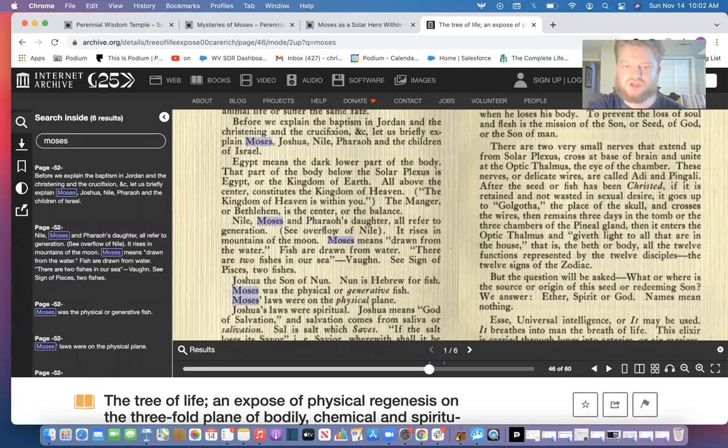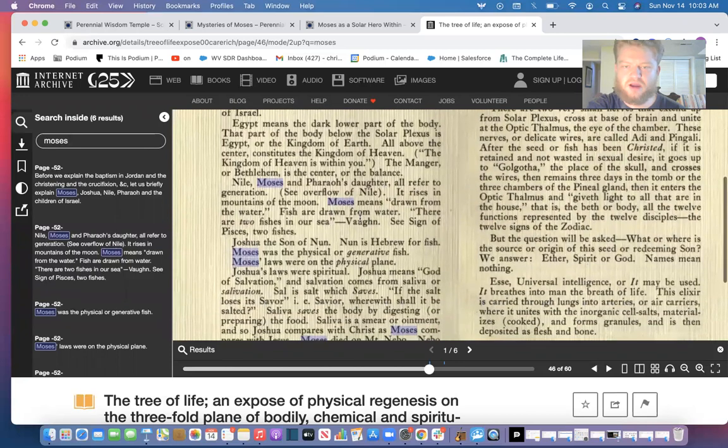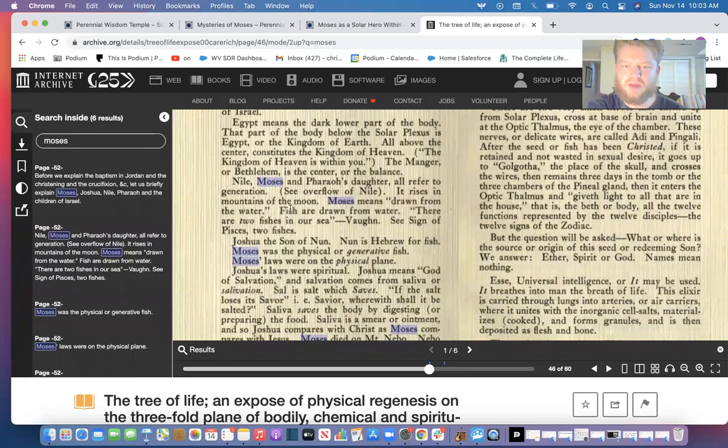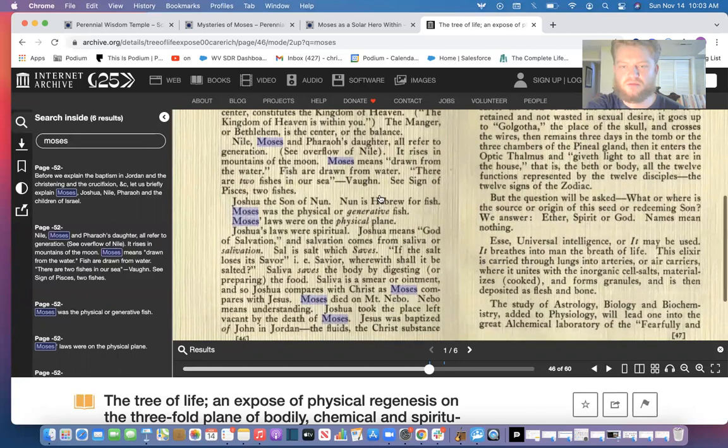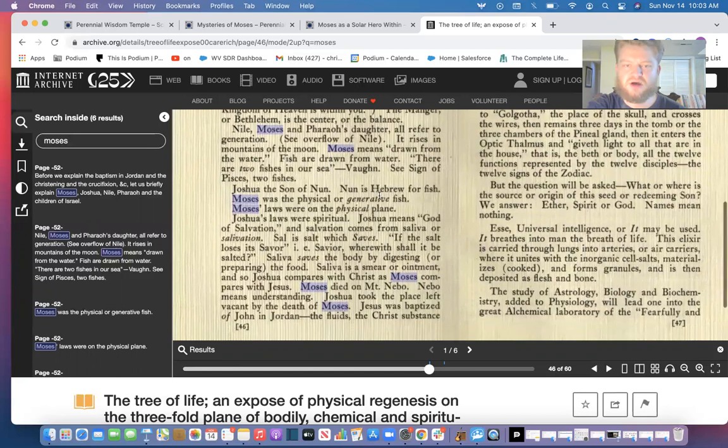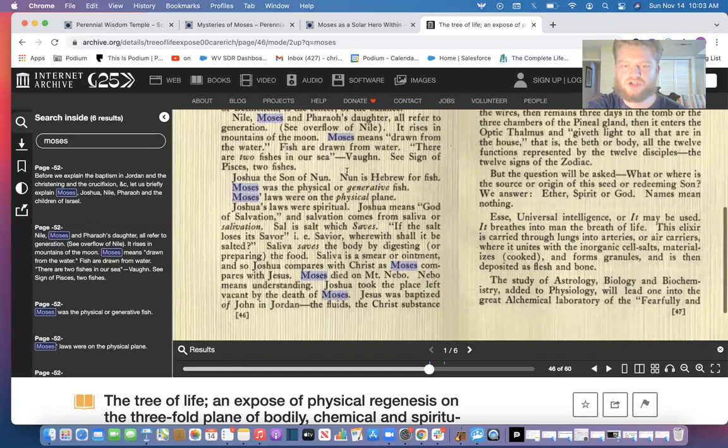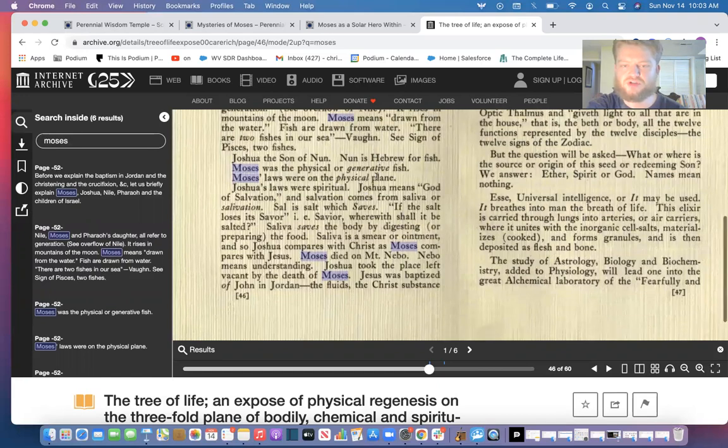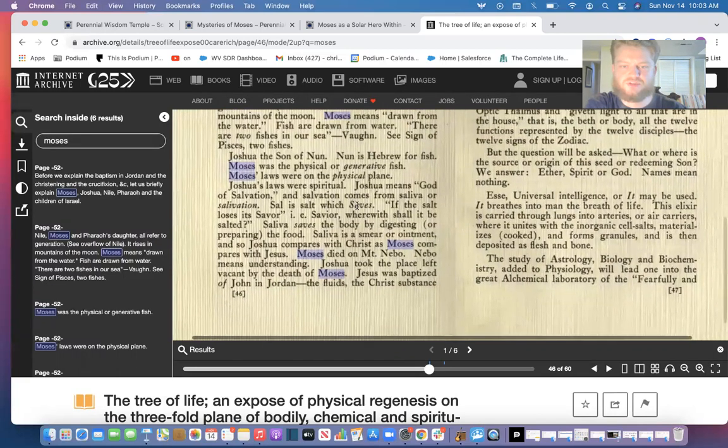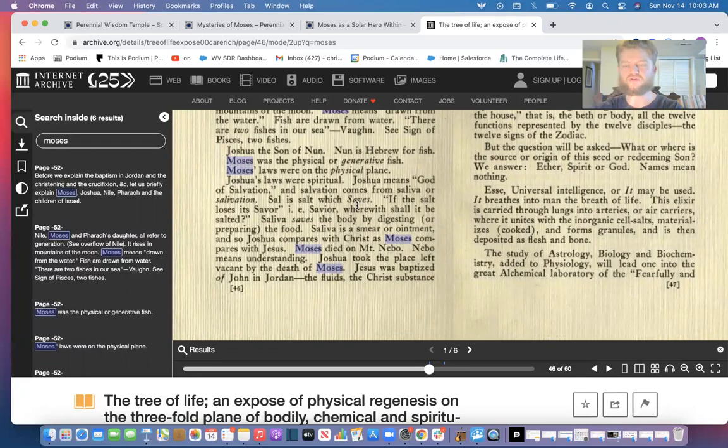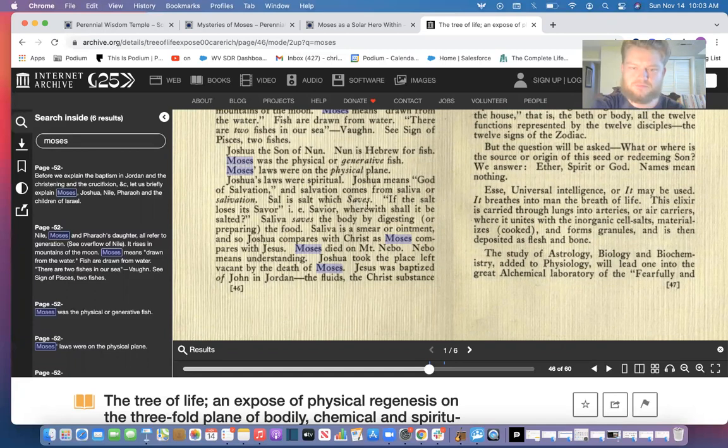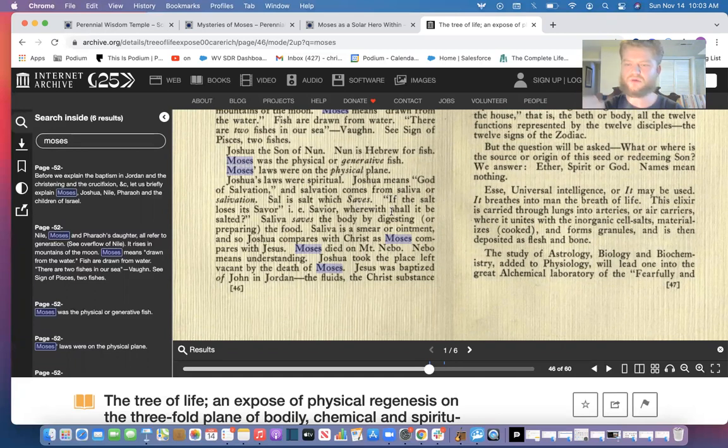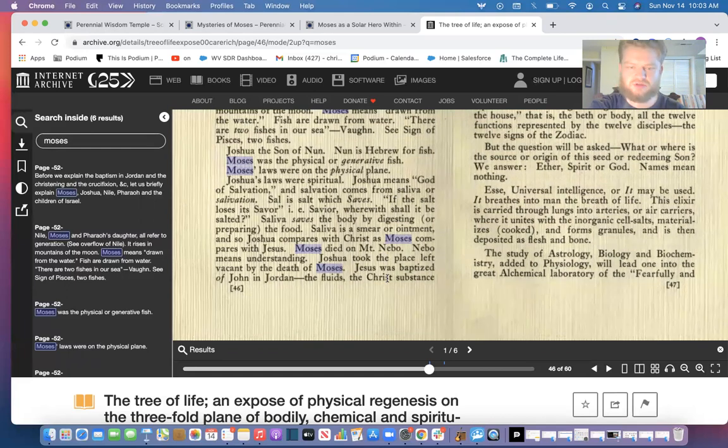So Nile, Moses, and Pharaoh's daughter all refer to generation. See the overflow of the Nile—it rises in the mountains of the moon. Moses means drawn from the water. Fish are drawn from water. There are two fishes in our sea—see the sign of Pisces, two fish. Joshua, the son of Nun. Nun is Hebrew for fish. Moses was physical or generative fish. Moses' laws were on the physical plane. Joshua's laws were spiritual. Joshua means God of salvation, and salvation comes from saliva of salvation. So each seed is named differently. First seed is Moses, second seed is Joshua, then we have our third most powerful seed which is Jesus. Each one magnifying multiple times of pure purity, love, compassion, and physical biochemical regeneration of the body. That's why Jesus says whose seed remaineth in him sinneth not.